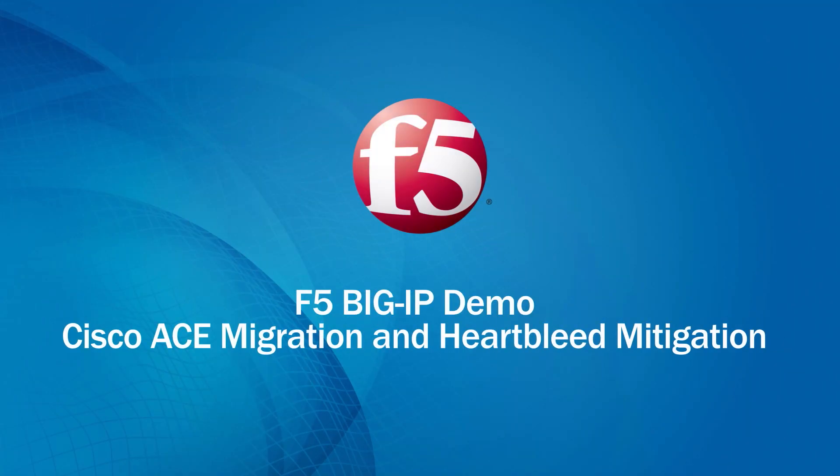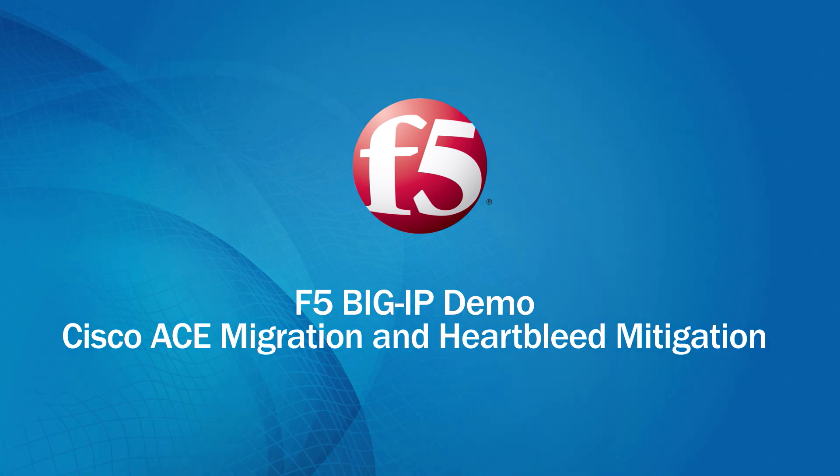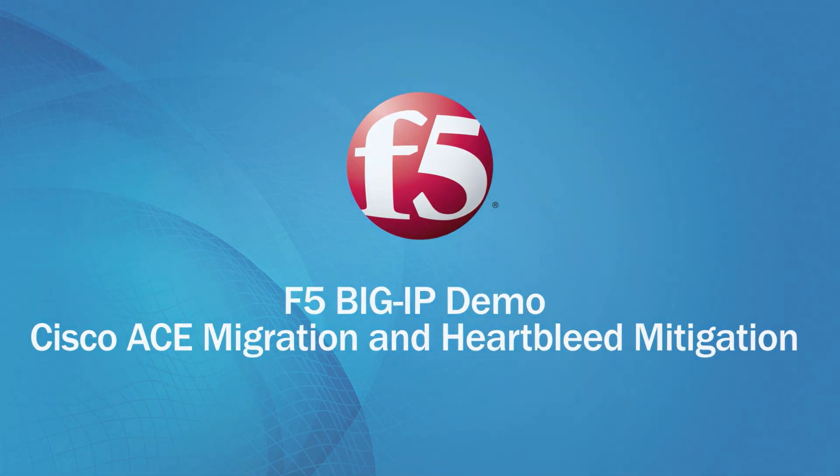Hi, my name is Alex Affelbaum. I'm a product management engineer with F5 Networks, and today we're going to demonstrate a Cisco ACE to BigIP migration and a Heartbleed mitigation.